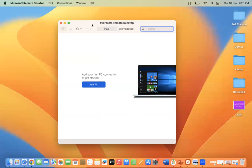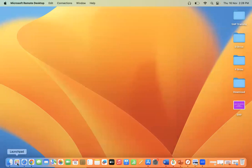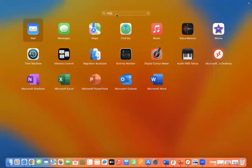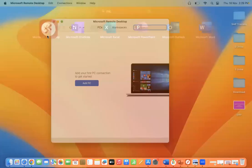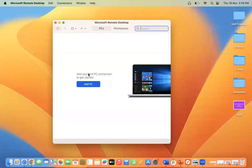If it is not available from the App Store, you can search for it on the Launchpad. Search 'Microsoft Remote Desktop' — you can see it is already available here.